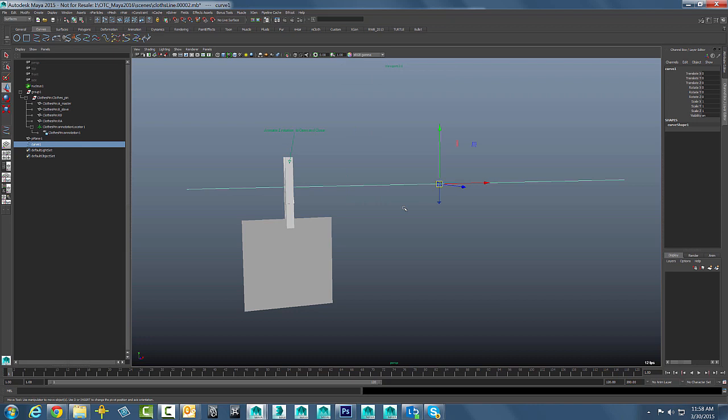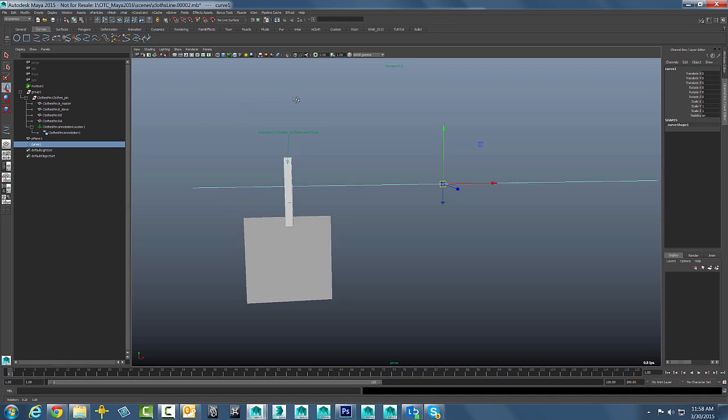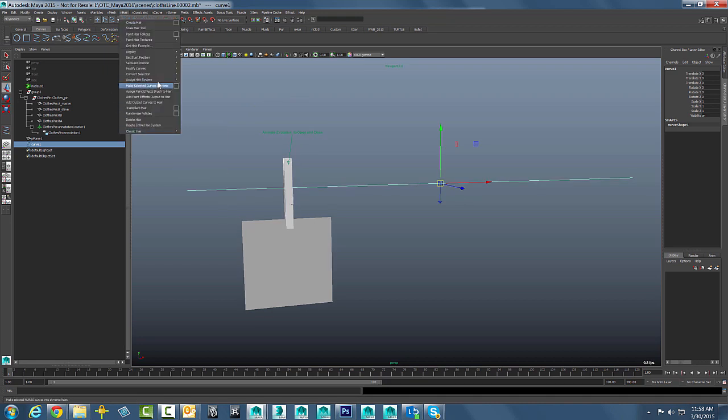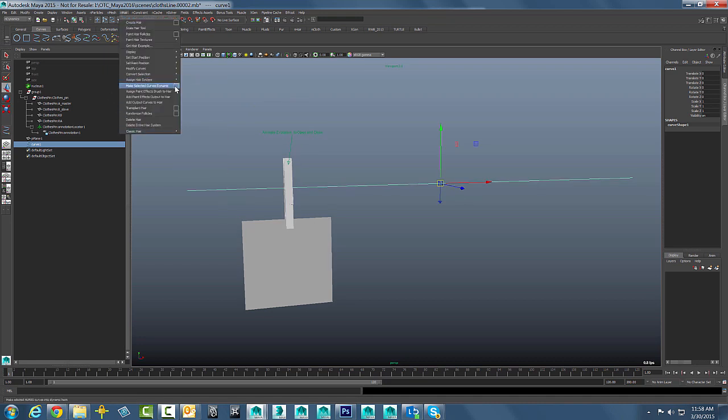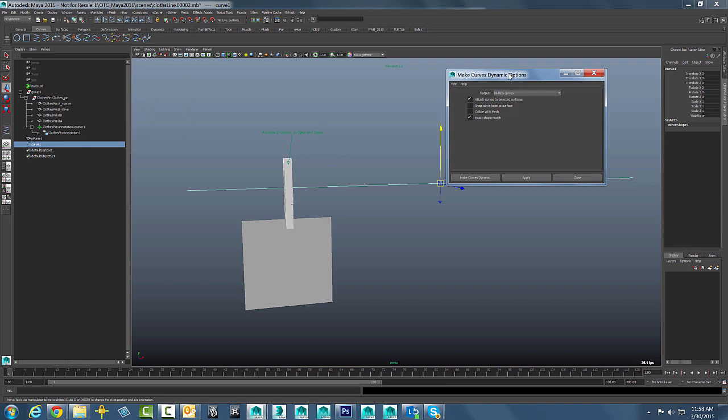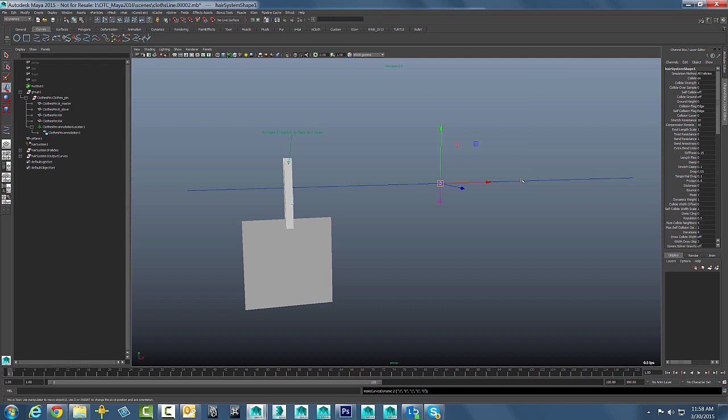With that done, pretty straightforward. We are just going to jump over to our nDynamics menus and we are going to tell this to become a dynamic curve. I will bring up the options for this and I have set the output to simply be NURBS curves. Pretty straightforward here. So we will go ahead and apply that.